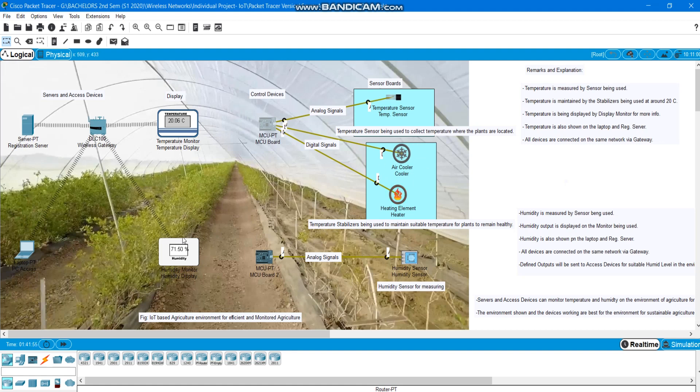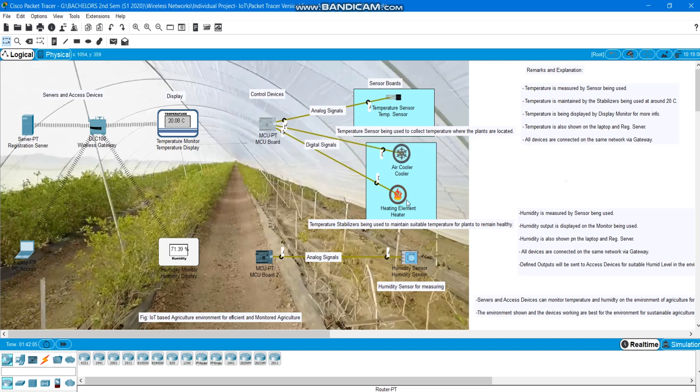Here we've got humidity sensor, humidity display and we've got sensor here. When we have MCU board 2 to monitor this, I've used analog signals for temperature sensor to pass and digital signals for the elements to do the work.